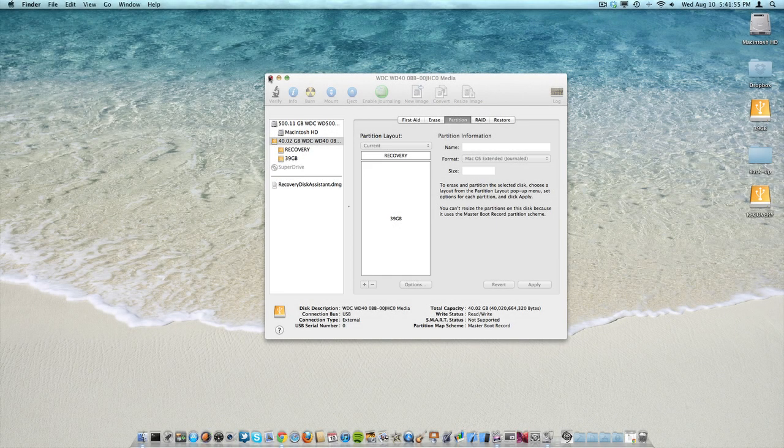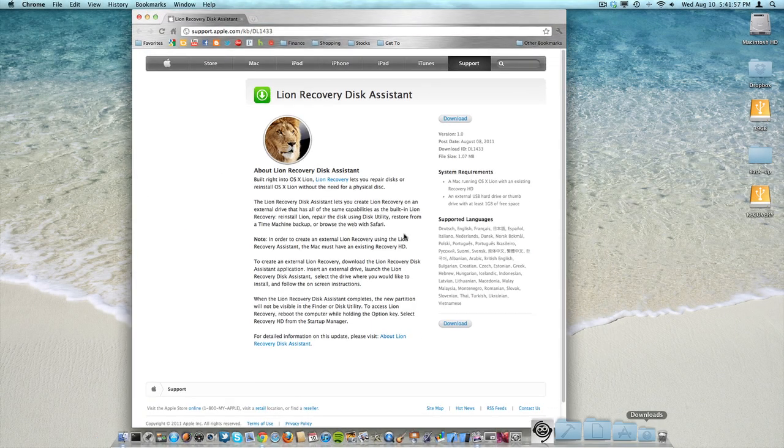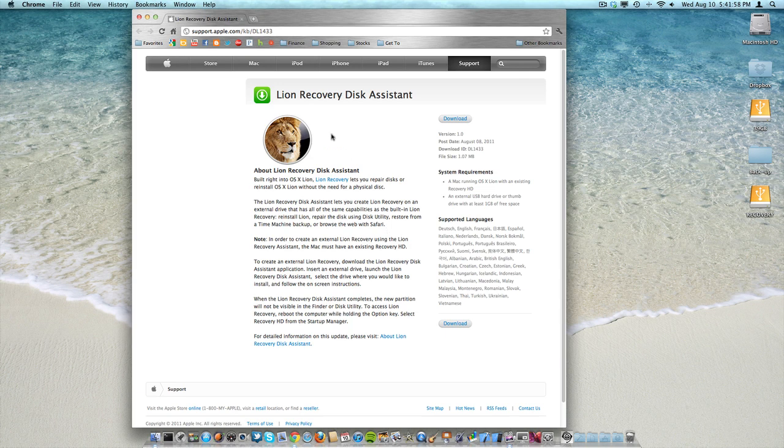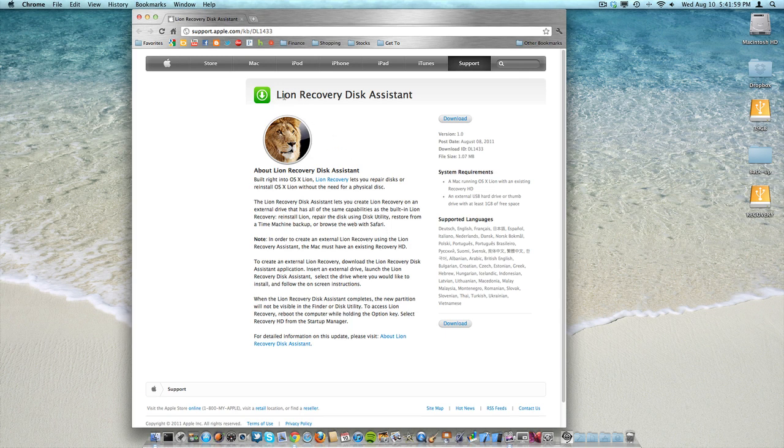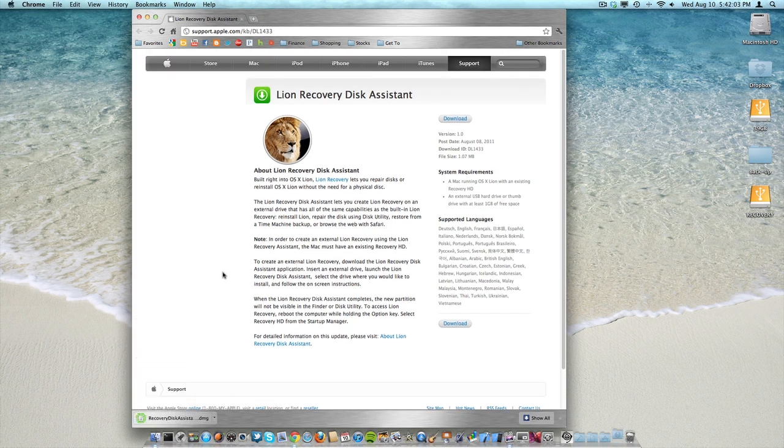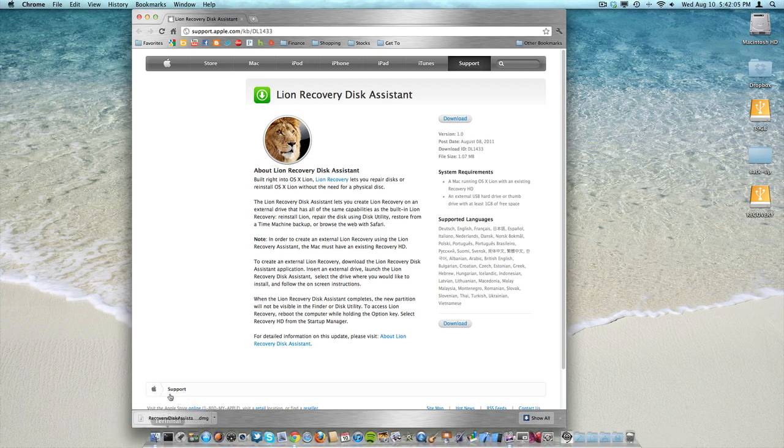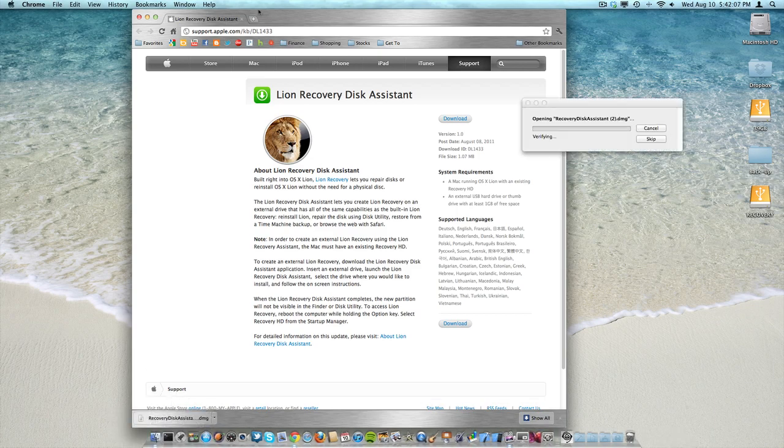Now you can go to the link in the description and it'll bring you up to this page, the Lion Recovery Disk Assistant, and you can go ahead and download that. It'll just take a couple seconds to download, and then go ahead and open it up.